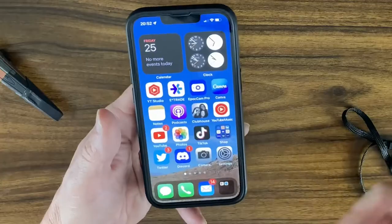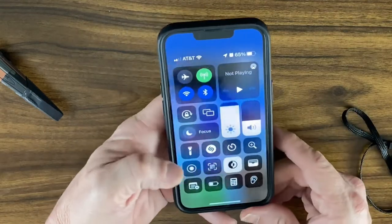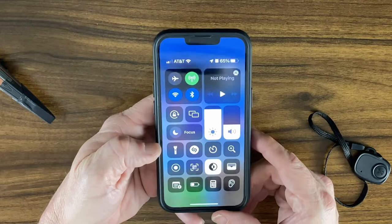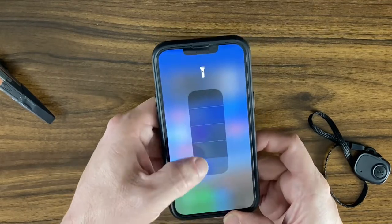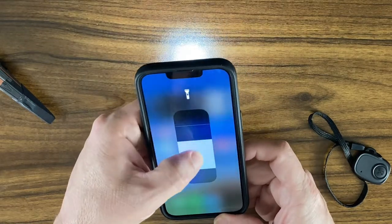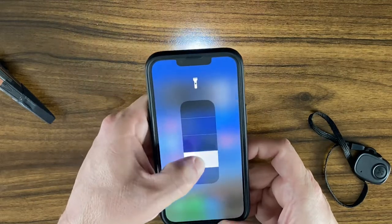Another way I like to use the flashlight is from the Control Center — swipe down from the top right. By default, the Control Center already has the flashlight. If you hold that button down, you get a slider bar that lets you control how bright you want the flashlight, which is really nice, and it remembers your preferred brightness.